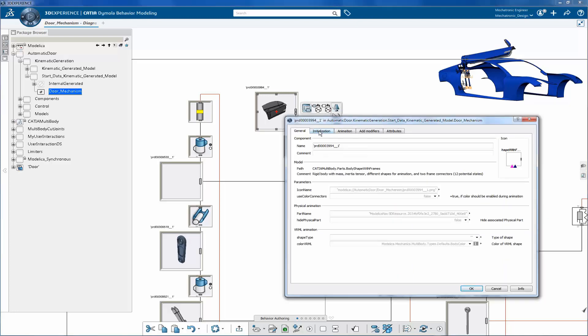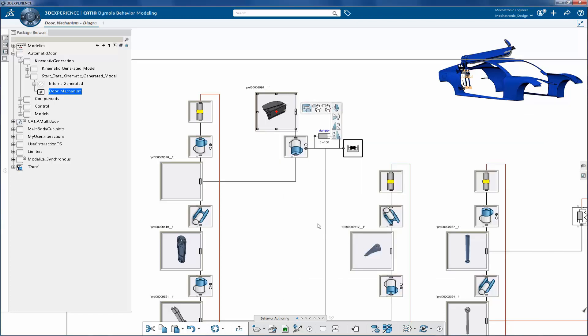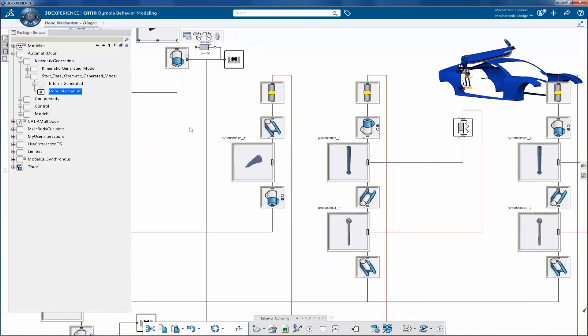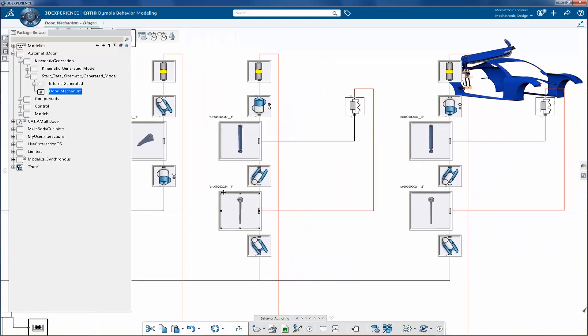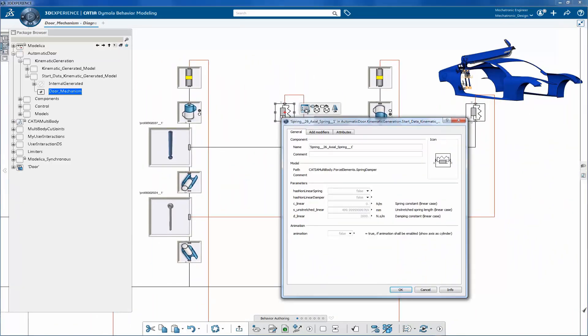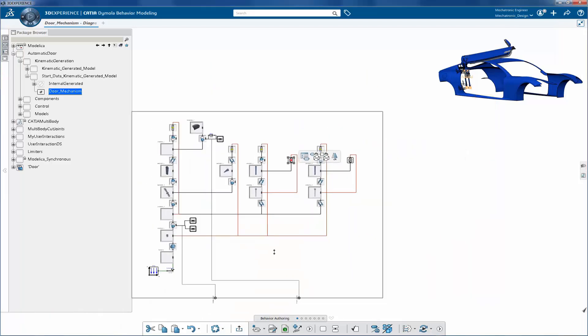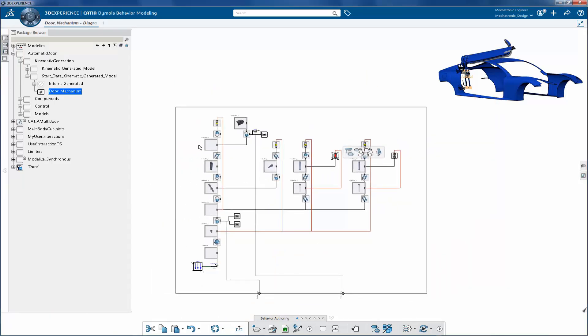Please note that the mechanical parts, such as the door, comes with its physical properties such as weight, inertia, etc. These Modelica classes are imported from a standard Modelica library as well as a CATIA multibody library.